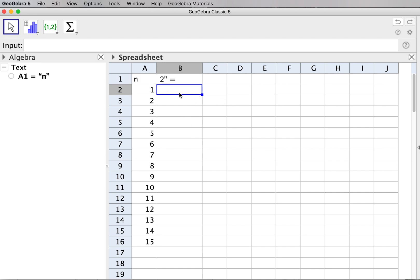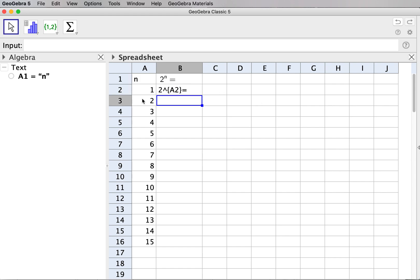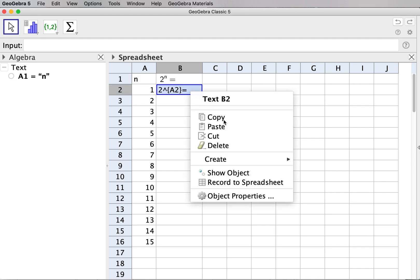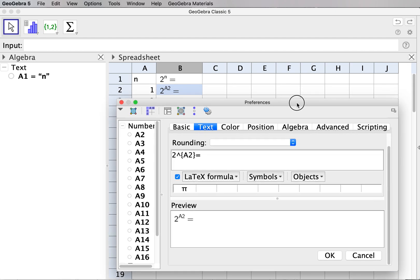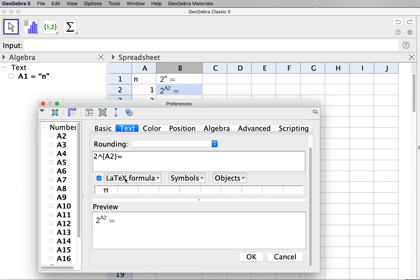For the cell below, I want the index to reflect the value in the first column. I enter it again as a text with quotation marks: '2 to the power' with curly brackets, and inside the curly brackets I put A2, referencing cell A2. After pressing Enter I reformat it, and in the preview the LaTeX formula shows A2 to the power A2.